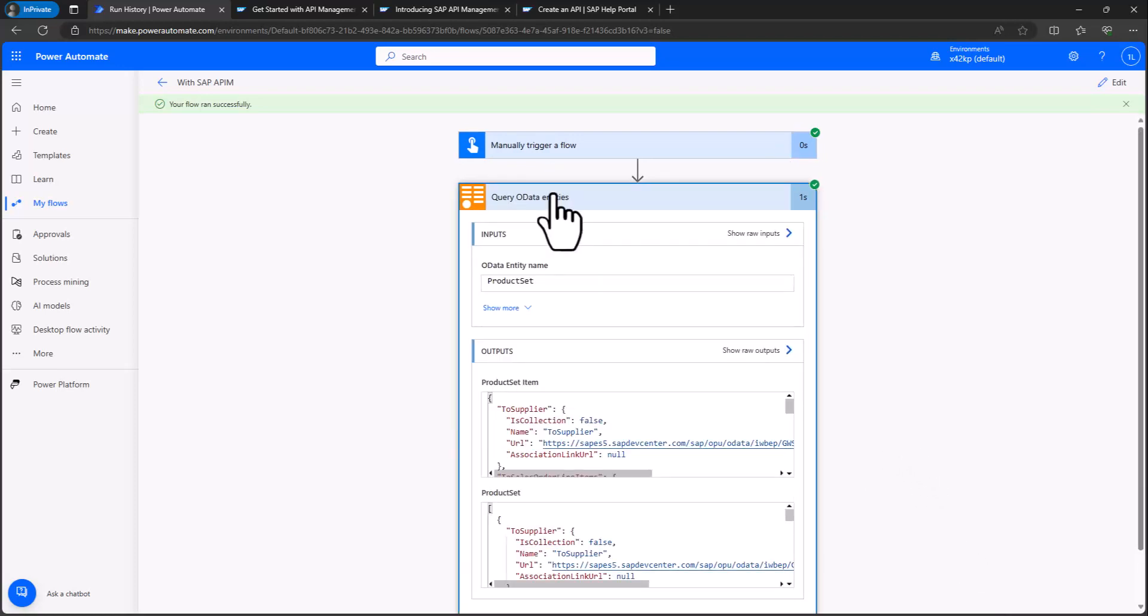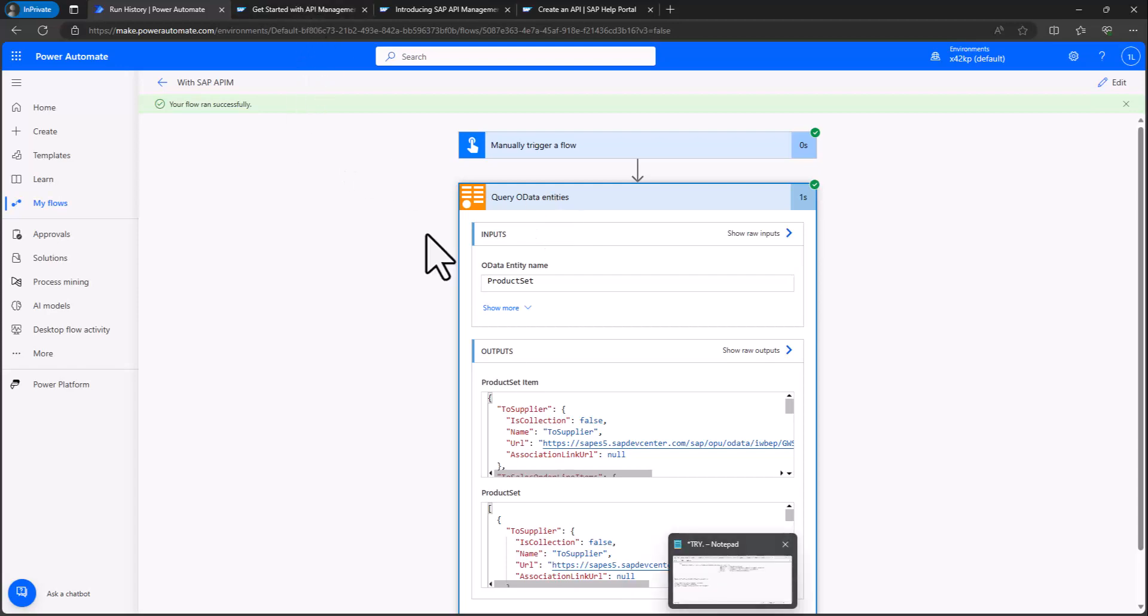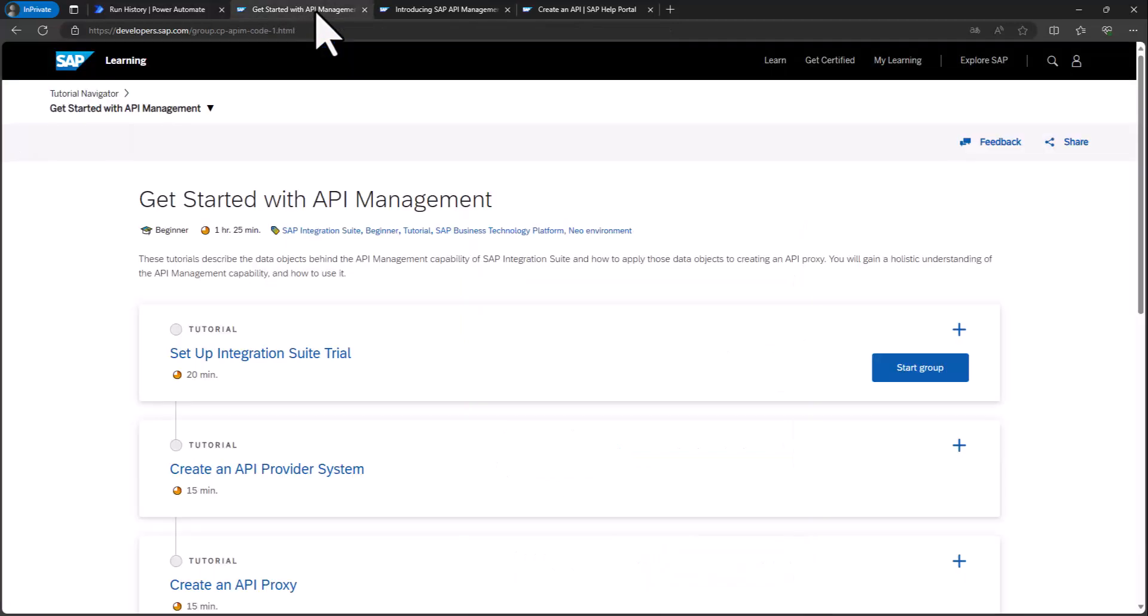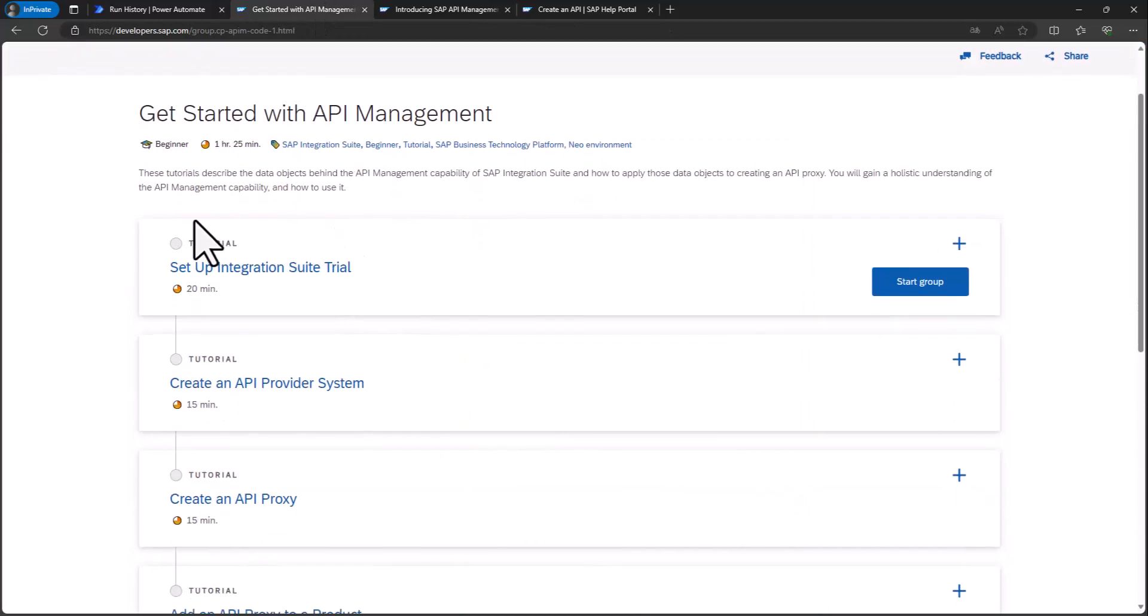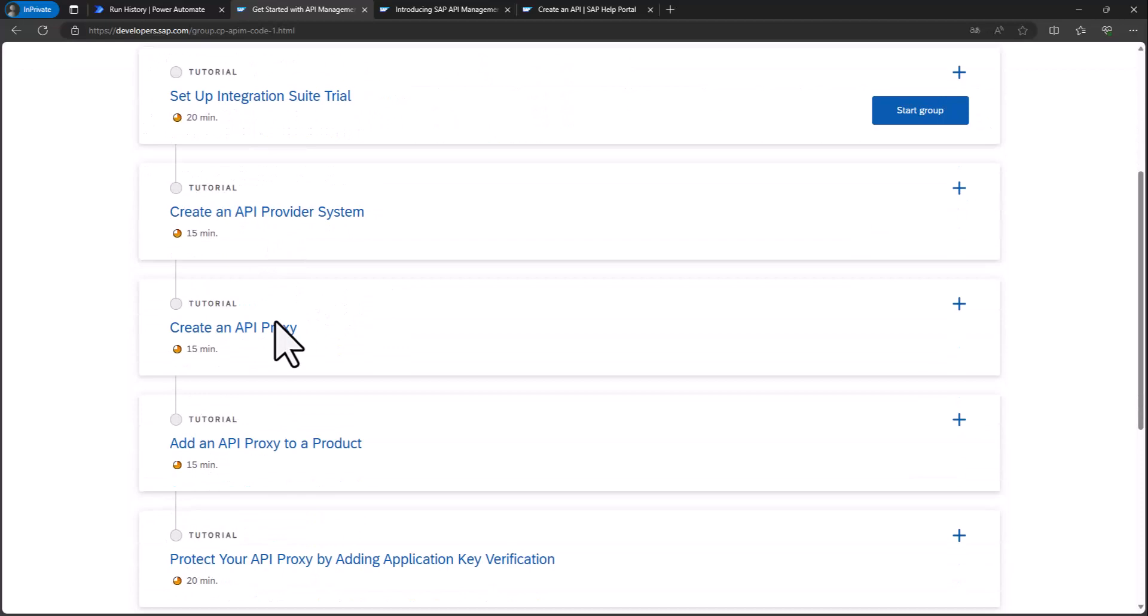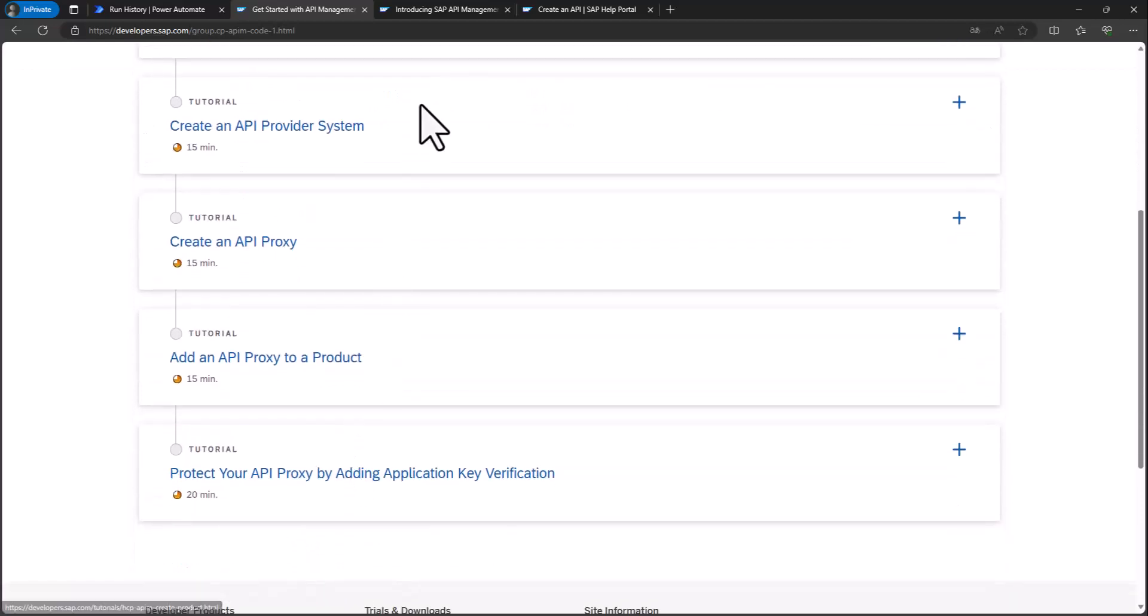So how is this done? How can you do this? Well, it's very easy actually. So basically I followed here these tutorials to get started with SAP API management, how to set up SAP API management in a trial, how to create a provider proxy, a product, and so on, and how to add a policy to do the API verification.